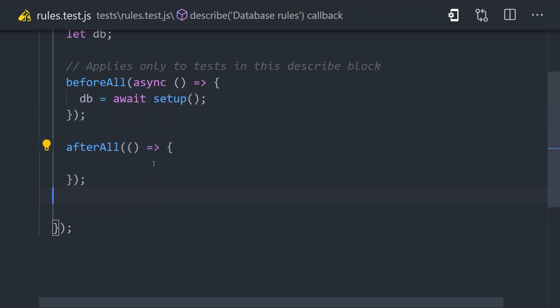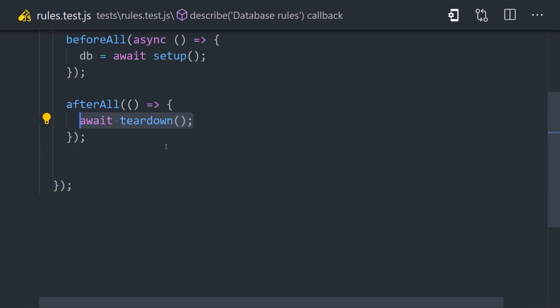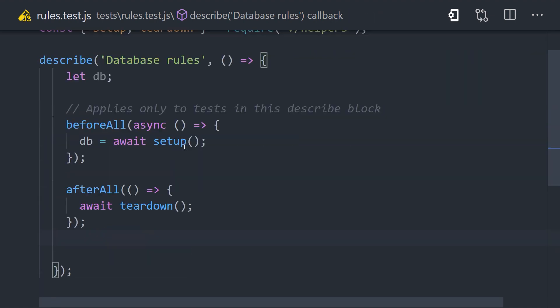Likewise, we have an afterAll hook, which will run after all the tests have finished, in which case we want to call our teardown function to delete the Firebase apps and clear out the database. That takes care of our setup and teardown. Now we're ready to start writing some real tests.